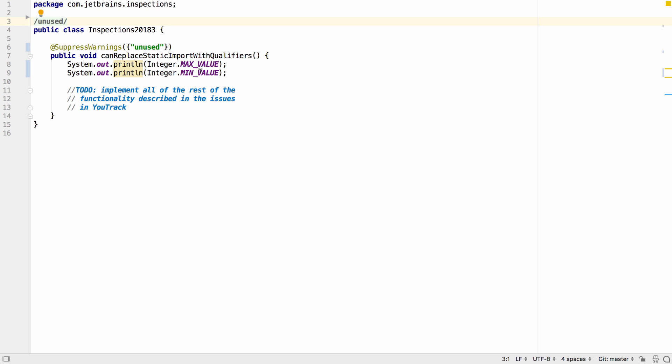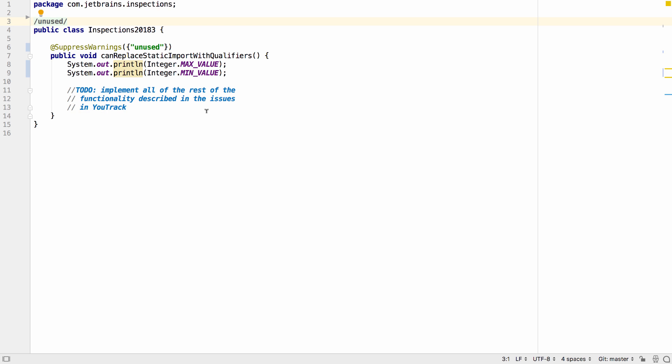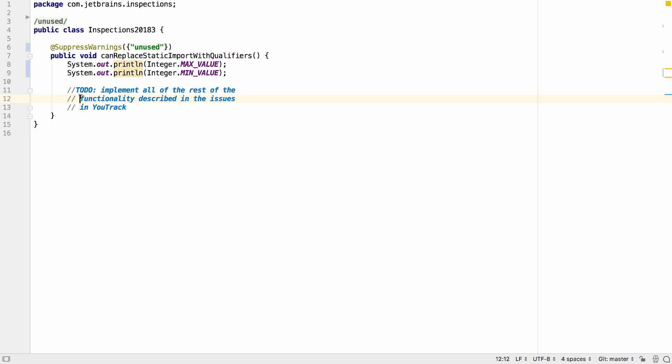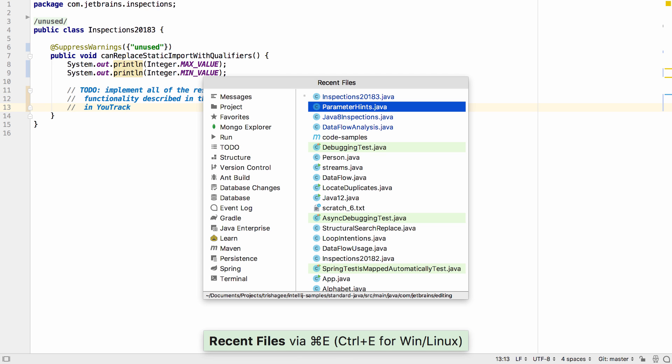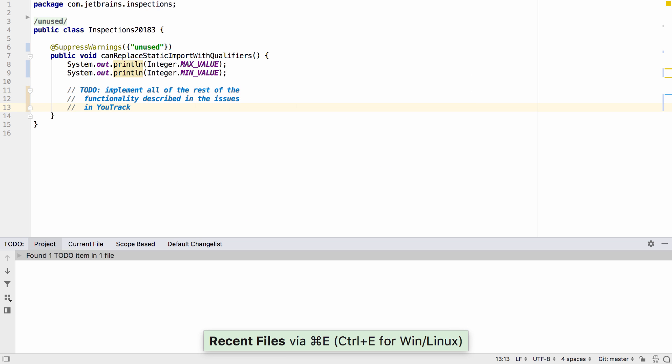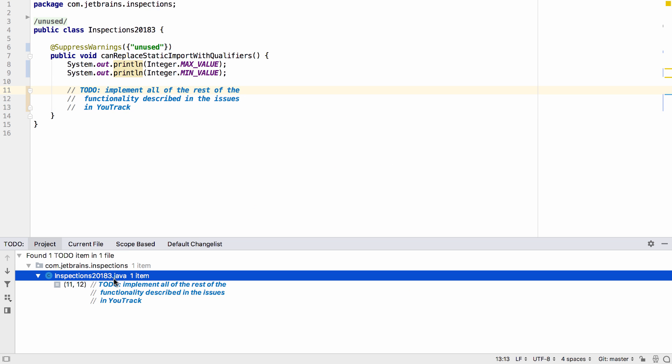And finally IntelliJ IDEA supports multi-line to-do strings. The following lines need to be indented by at least one space under the to-do to highlight the whole message in blue. The full multi-line comment is then also available in the list of to-do items.